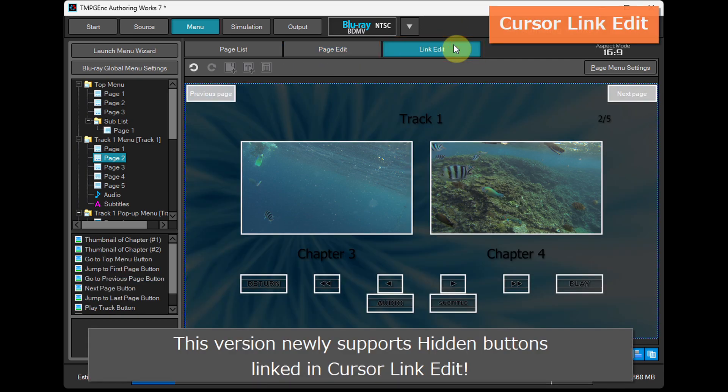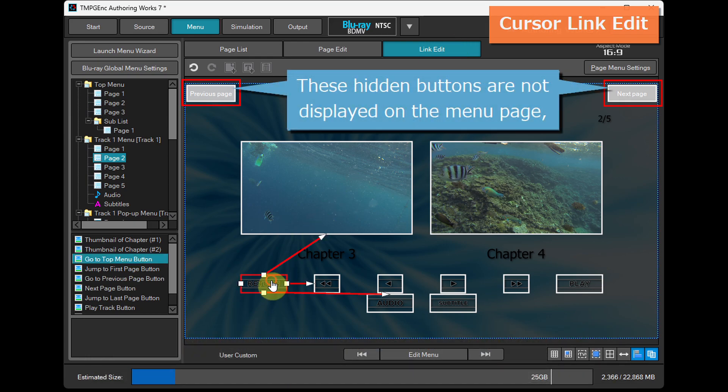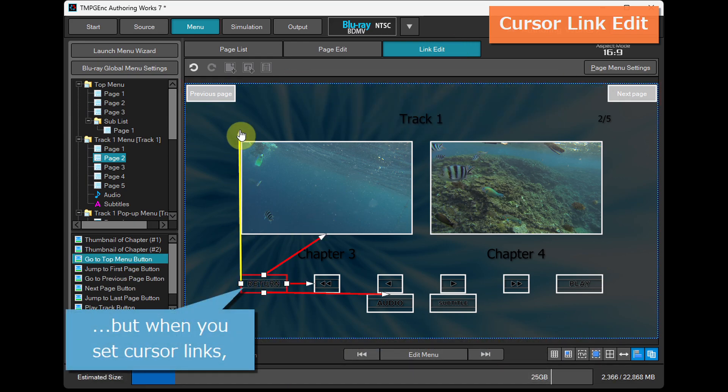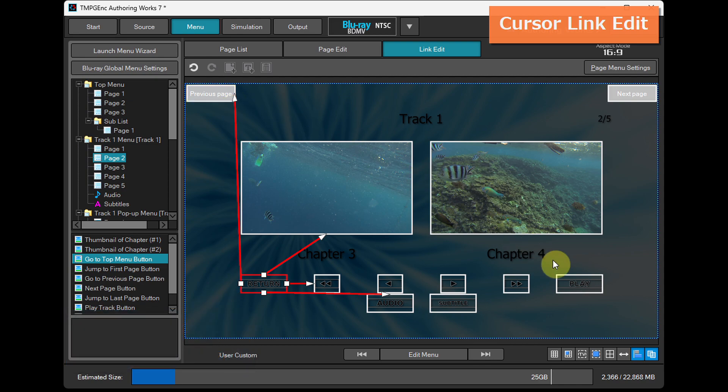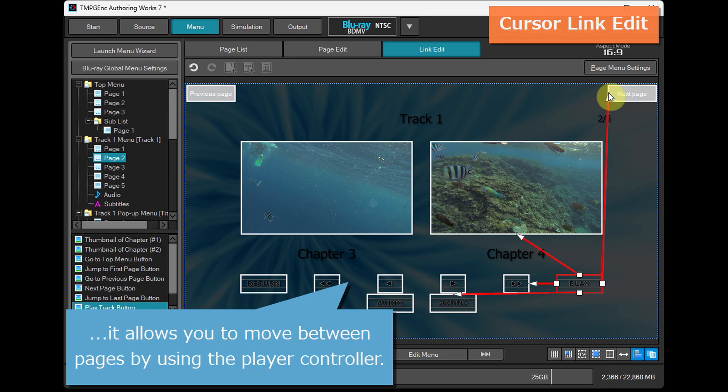This version newly supports hidden buttons linked in cursor link edit. These hidden buttons are not displayed on the menu page, but when you set cursor links, it allows you to move between pages by using the player controller.